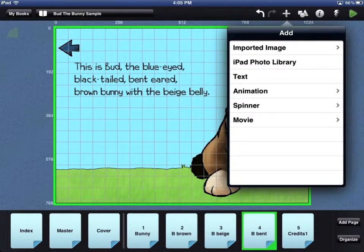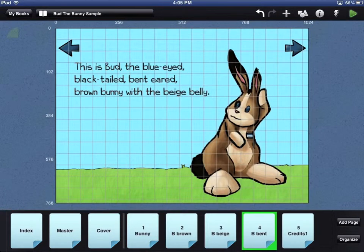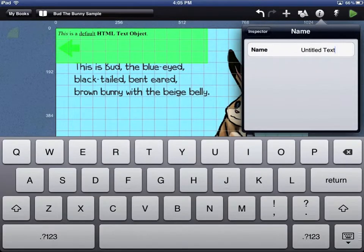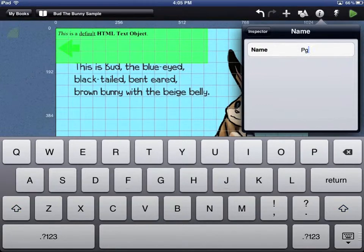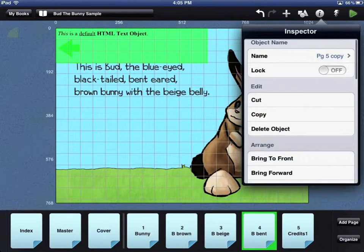To add editable text, touch the Text option on the Add menu. This will add a text box to your page. Whenever you add an asset, it's a good idea to name it right away. Giving assets unique names makes it easier to work with them as you build the interactions in your book.